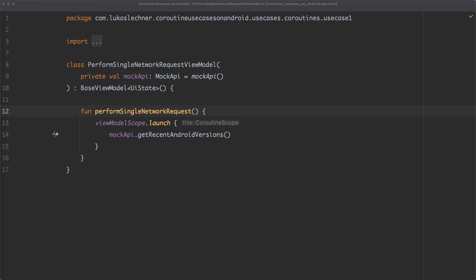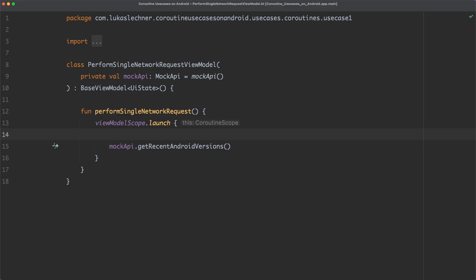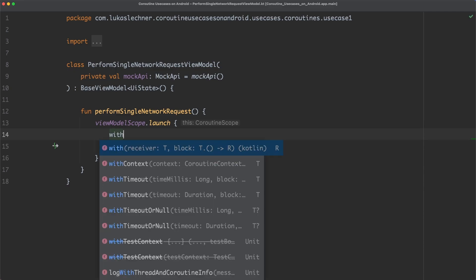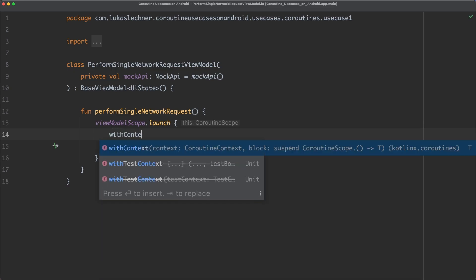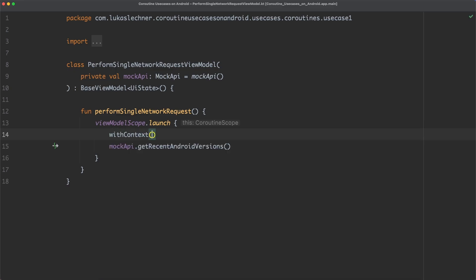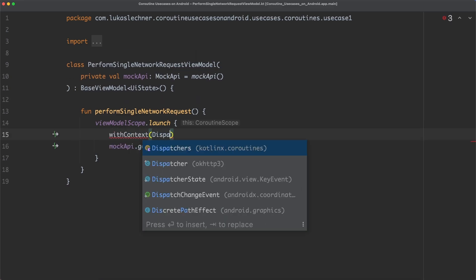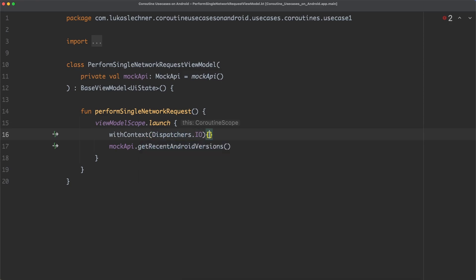My example repository is using a mock API here in order to be able to mock different responses for certain endpoints. However, it is using Retrofit and so it behaves just exactly like a real API. A lot of developers think that in order to not block the main thread here, we need to use withContext and switch to the IO dispatcher.